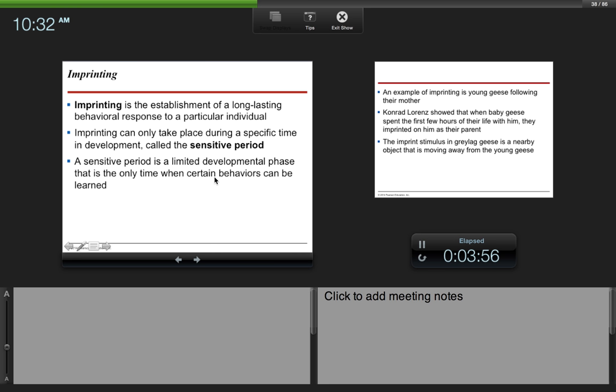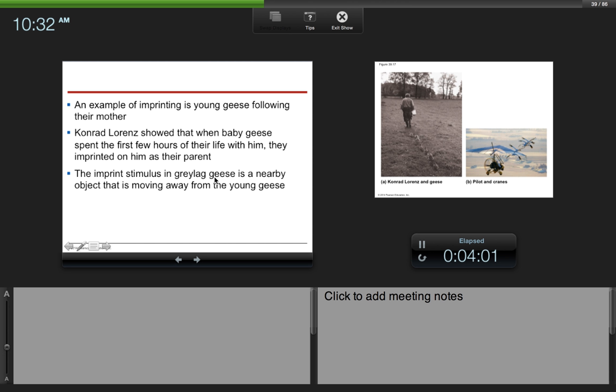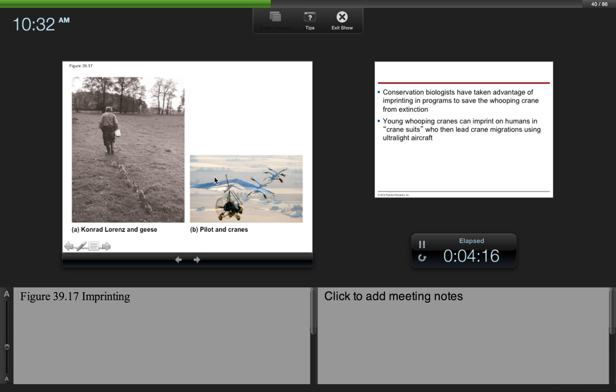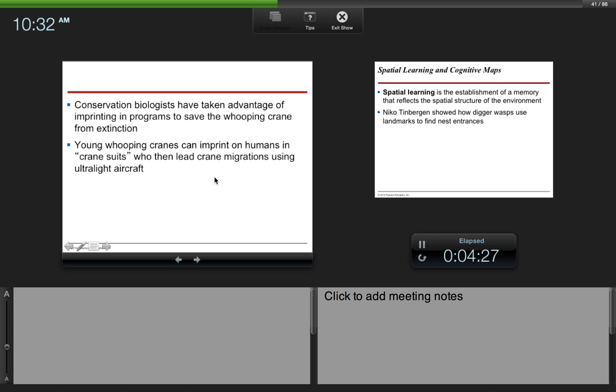An example of imprinting is young geese following their mother. Here, Conrad Lorenz showed that when baby geese spent the first few hours of their life with him, they imprinted on him as their parent. The imprint stimulus in gray-lag geese is a nearby object that is moving away from the young geese. So here on the left, you can see Conrad Lorenz and the geese. The geese were following him around because they identified him as a parent, basically.